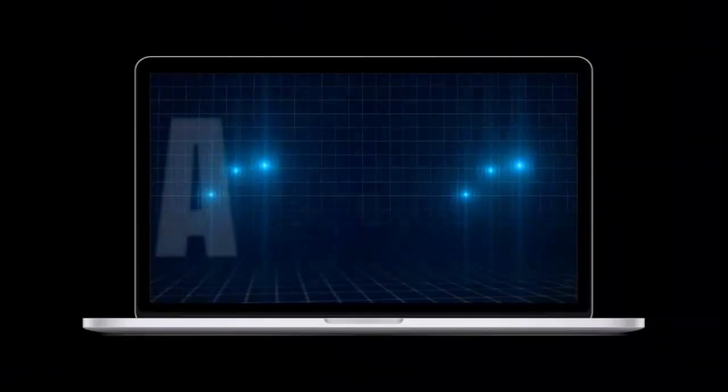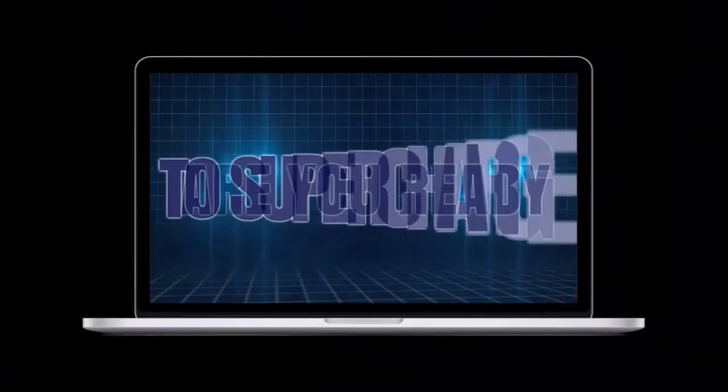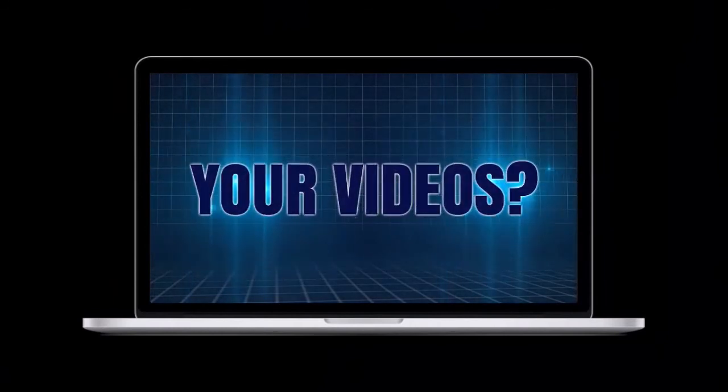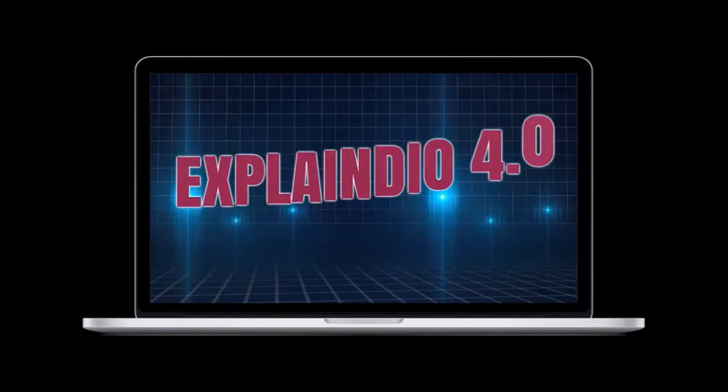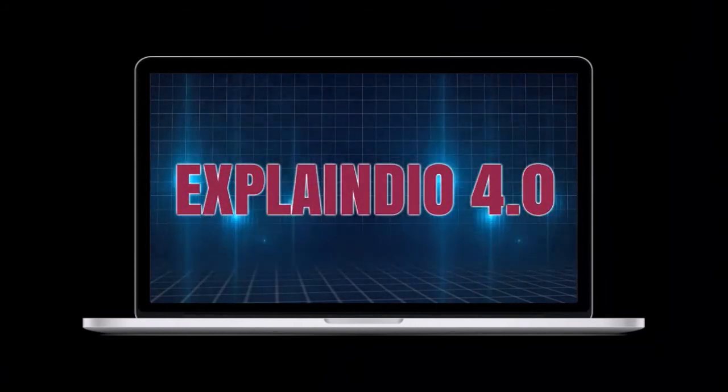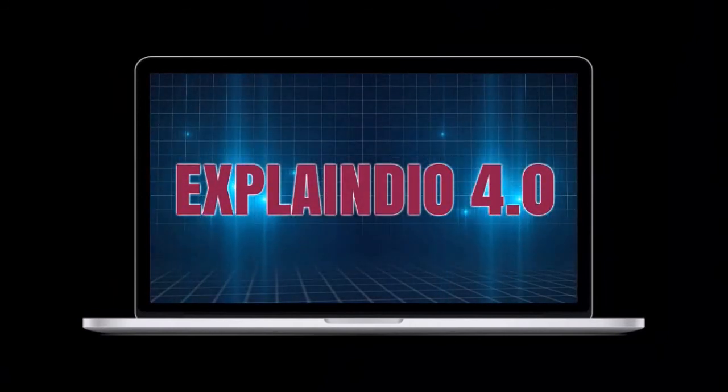Well I hope this overview video helped you understand the basics of how to use animations in Explainedio. Like I said before, look for separate videos to learn how to use specific animations. I'll see you in the next video.